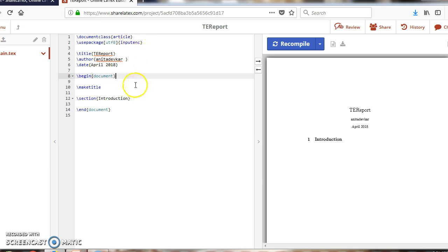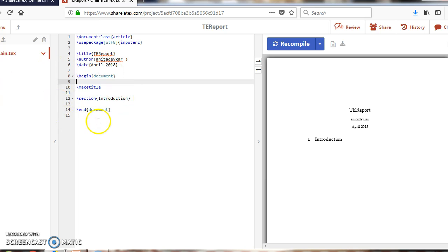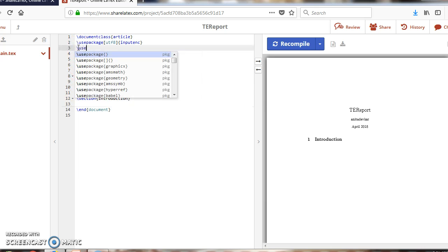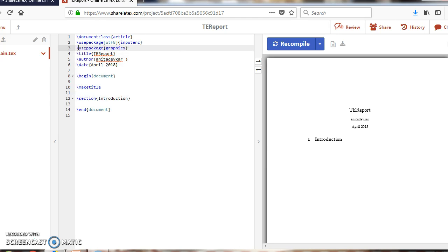In this section we will see how to add or insert an image into the document. To add an image, I am using the package — type \usepackage{graphicx} in the preamble.